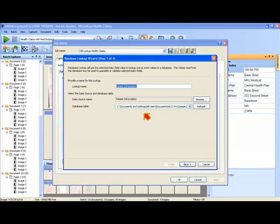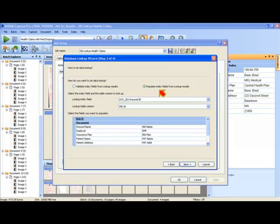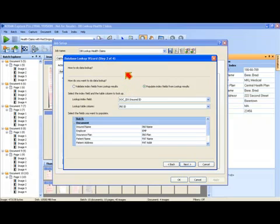There are four screens as part of this setup wizard. In database lookup, I can do a couple different things. I can either populate index fields from doing a lookup, and that's what we did in this demonstration, or I can just validate that a particular index field that's been entered is a valid entry in my database table.